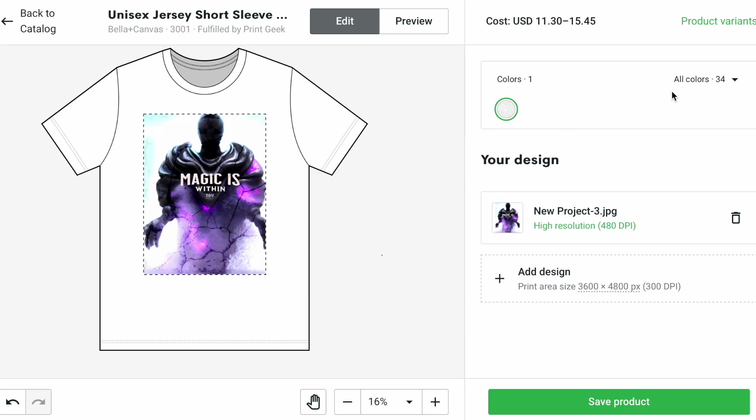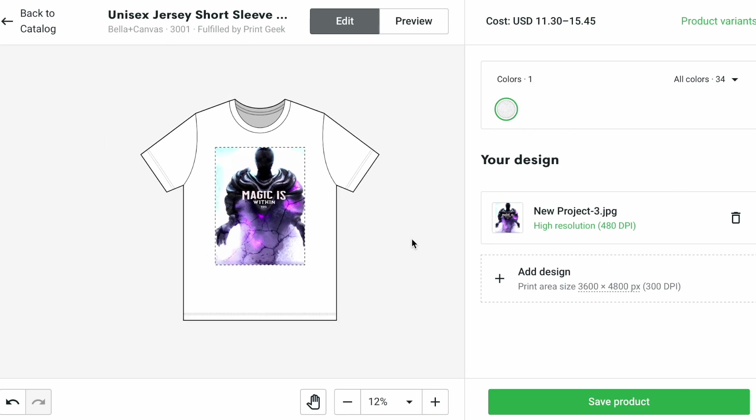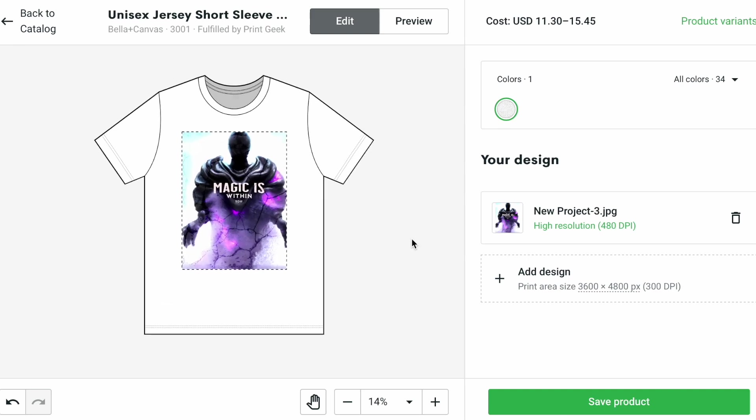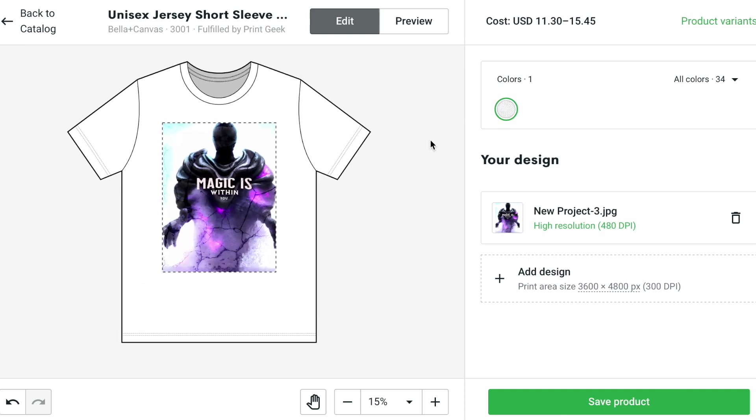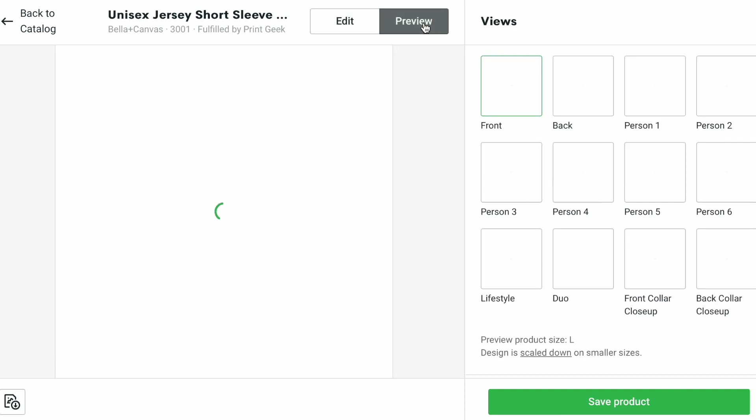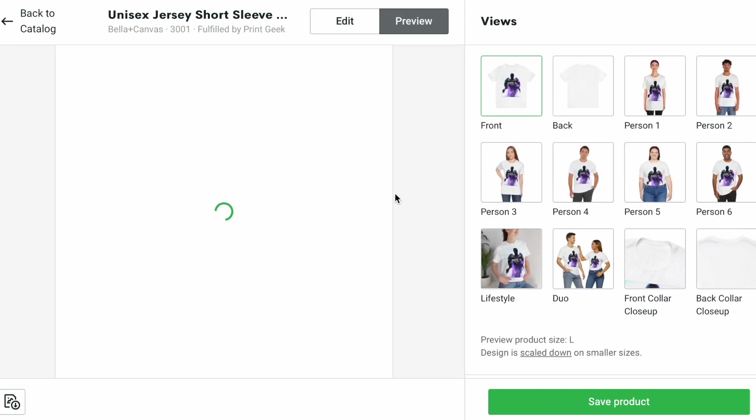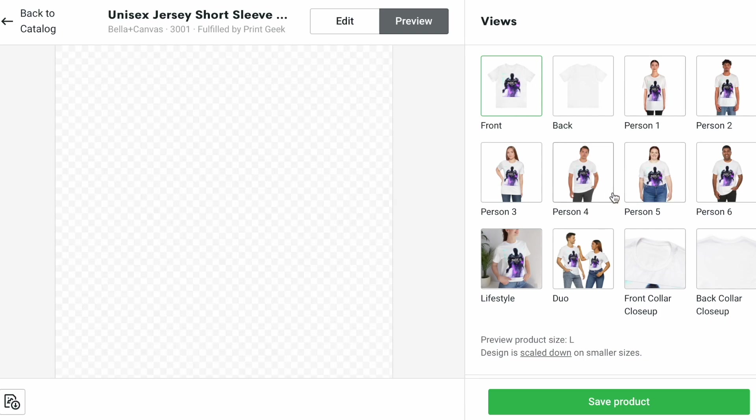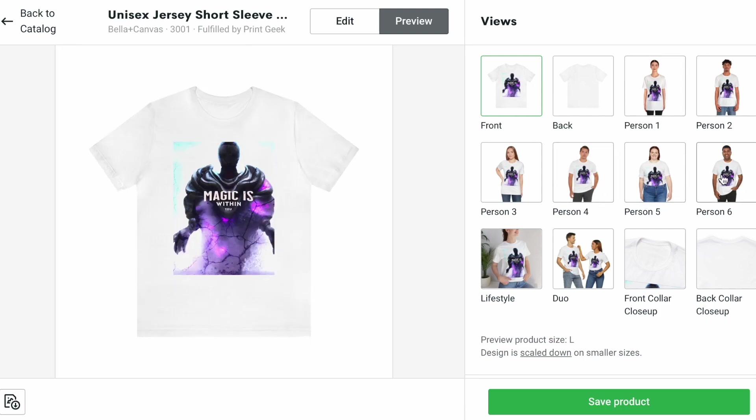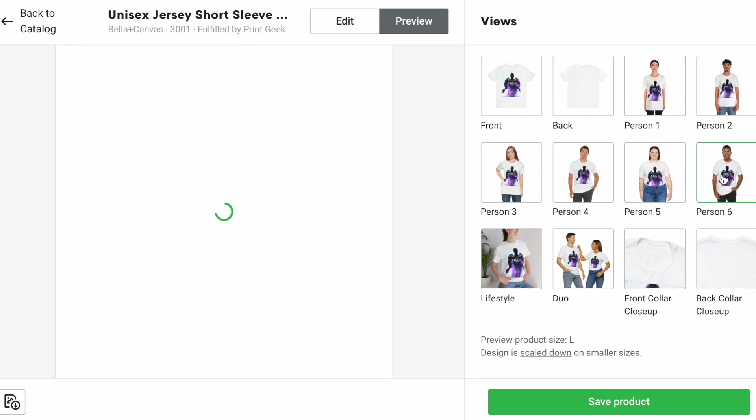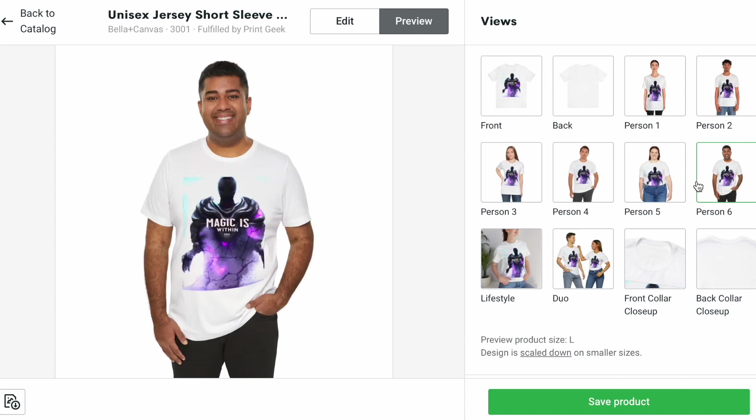There you go. And then obviously you can change the color of your t-shirt, but I'm just going to leave it white, and it looks good. We can preview it. There you go. And you know, see a man wearing it, a woman wearing it. Like that looks pretty cool, right? So you save the product.